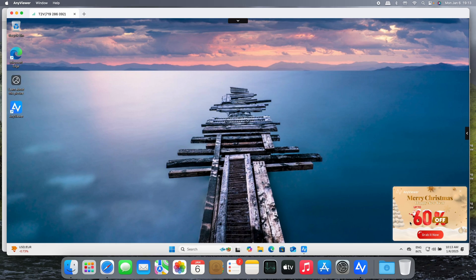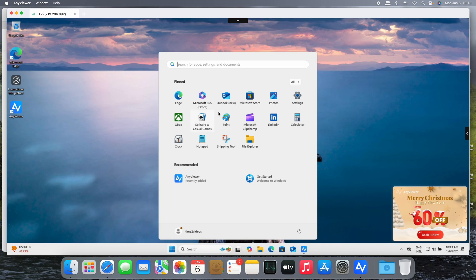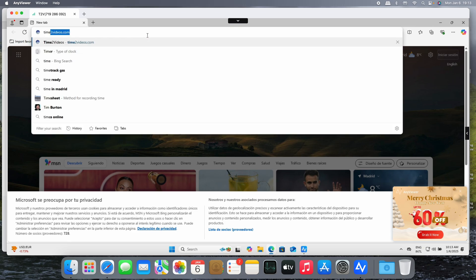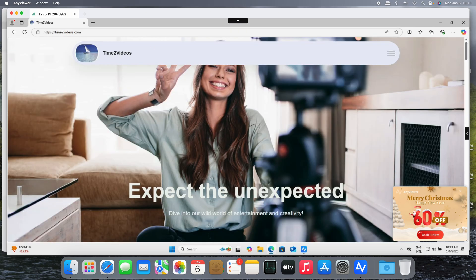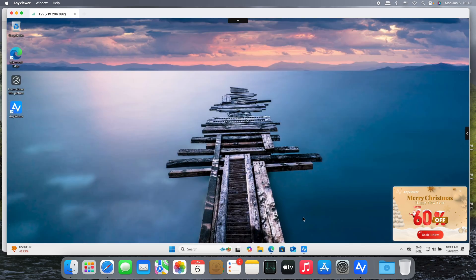By the way, 60% off is a great offer for the AnyViewer product. And that's it, we are working here on Windows 11. Let's check it out. Look at that speed. Wow, it's incredible, pretty easy to use, pretty nice.